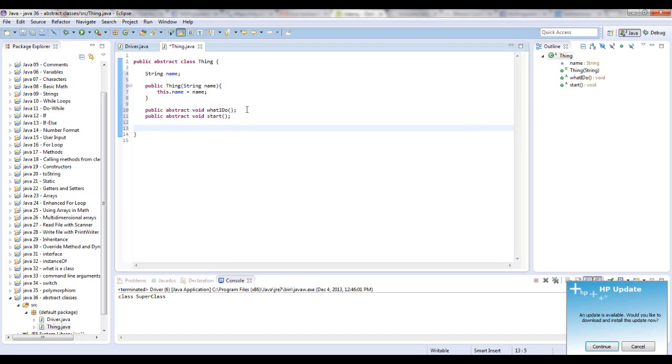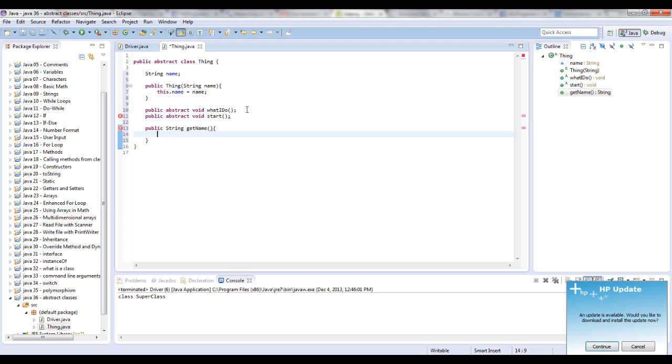And you can have other methods that actually do stuff, such as public string get name, return name.